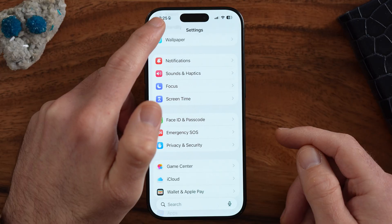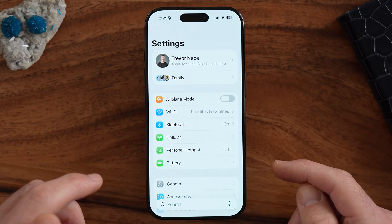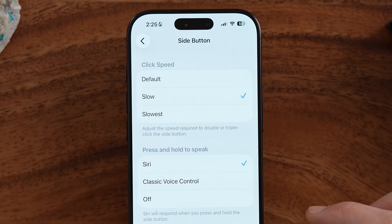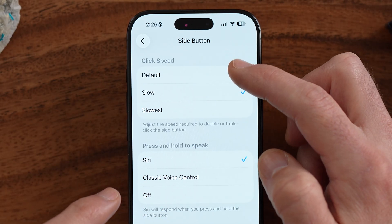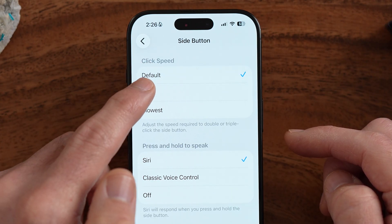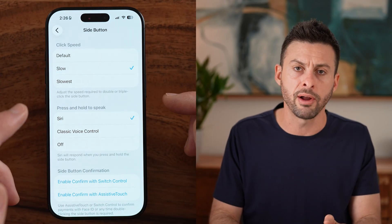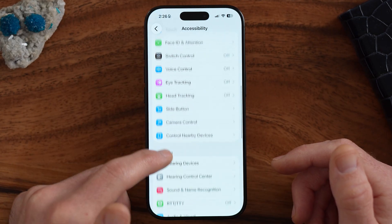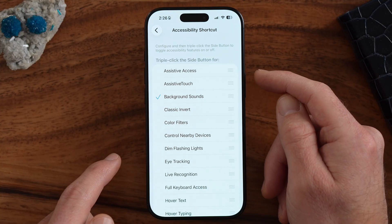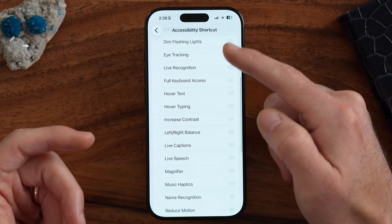Another thing I talked about was accessibility — pressing the side button three times. Go back to the very beginning of Settings and tap on Accessibility. From here, go to the side button feature. You can see it says click it three times to access accessibility, and you can also change how quickly you have to press it — default speed, a little bit slower, or slowest, depending on your preference. You can also go to Accessibility Shortcuts at the bottom, which is where you triple-click that side button. If you press it three times, you can have it turn on any one of these — I have background sounds turned on for white noise, or you can choose a bunch of other options.